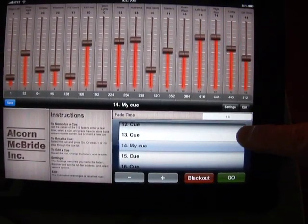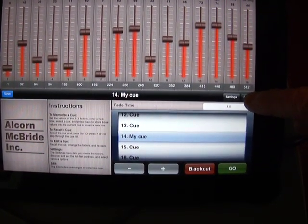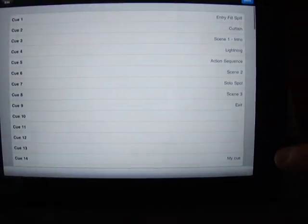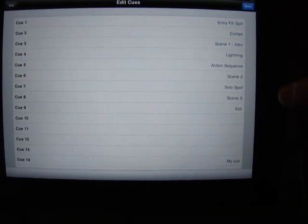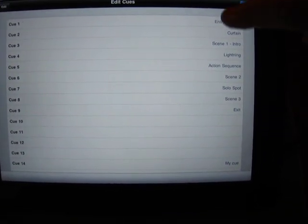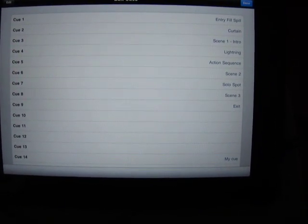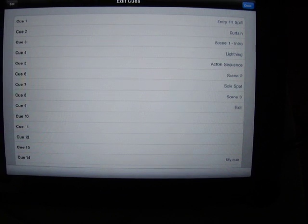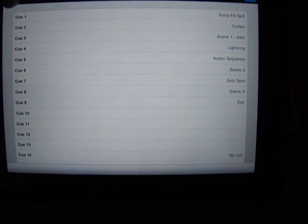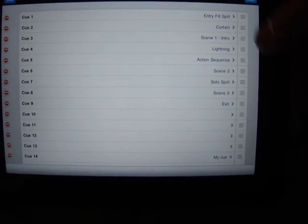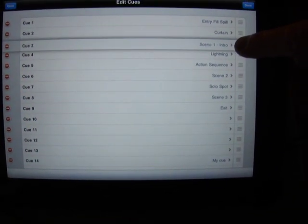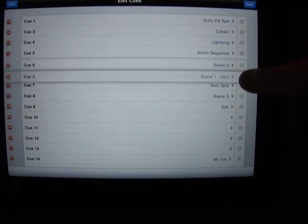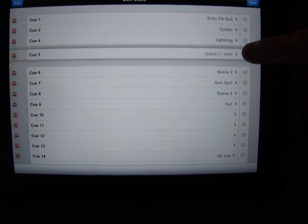We also have the ability to edit the cues that we've already recorded. This lists some cues that I entered in earlier. And by going into edit mode, we can take a cue and rearrange its position in the cue list any way that we like.